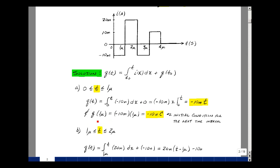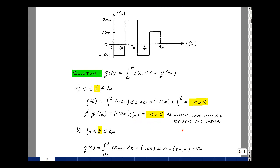Now let's find the value of Q(t) when we get to 1 microsecond, and then our curve will simply pick up where the last one left off. Evaluating at 1 microsecond, we get minus 10 milli times 1 micro. Milli times micro is 10 to the minus 3 times 10 to the minus 6, so 10 to the minus 9. So minus 10 nanocoulombs will be our initial condition for the next interval.